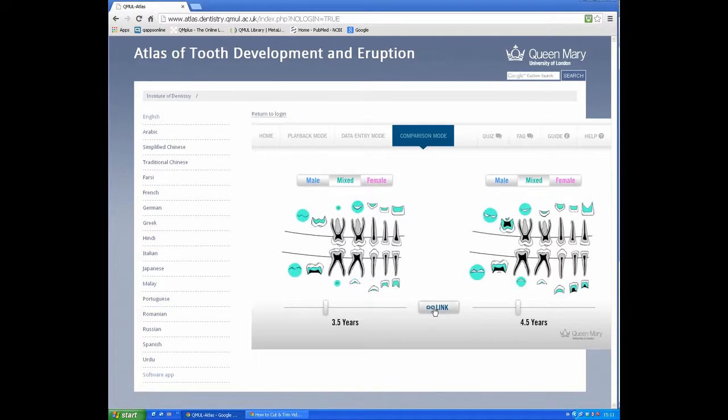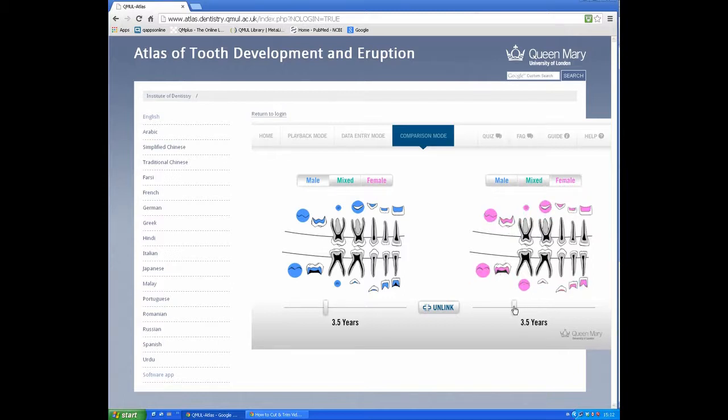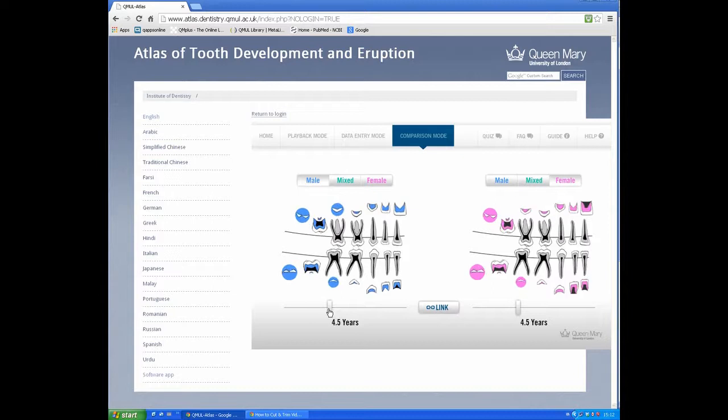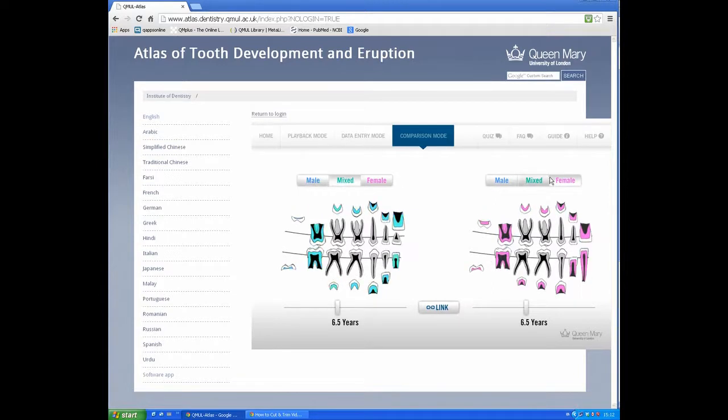Another option is to show males on one side and females on the other side at the same age. By linking them and sliding the age slider, we can compare development.